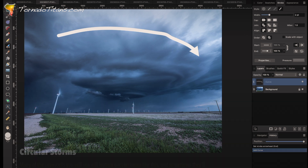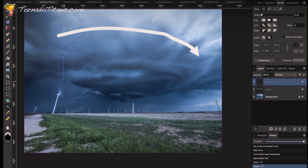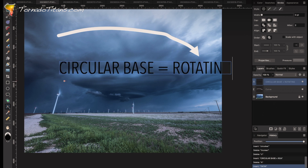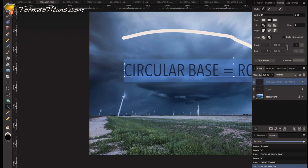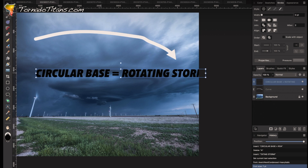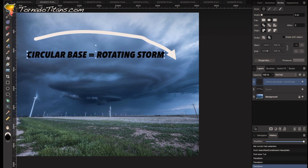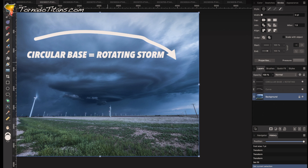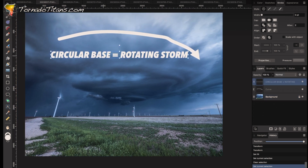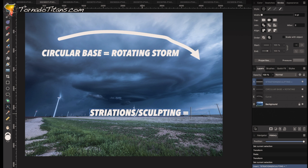You can see it almost looks like this is curved around — that's because you've got this circular base. So anytime you get a circular base, you can bet on a couple of things. You can bet on the fact that the storm is rotating. Circular base equals rotating storm.